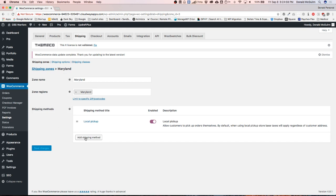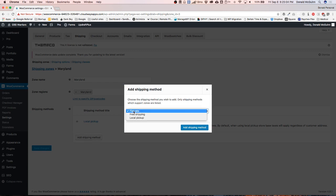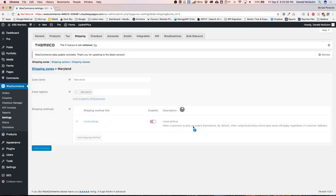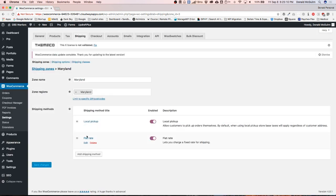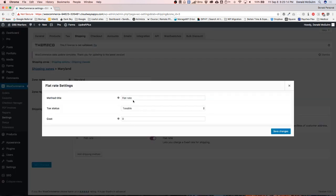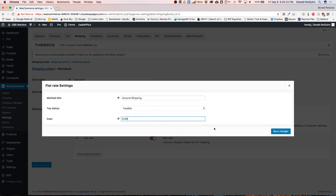Now I want to add ground shipping to Maryland. Let's add another shipping method and I'm going to do this as flat rate. Add shipping method. Let's rename this to Ground Shipping, and my shipping for all my products is going to be $9.99. Let's go ahead and add that and hit Save.